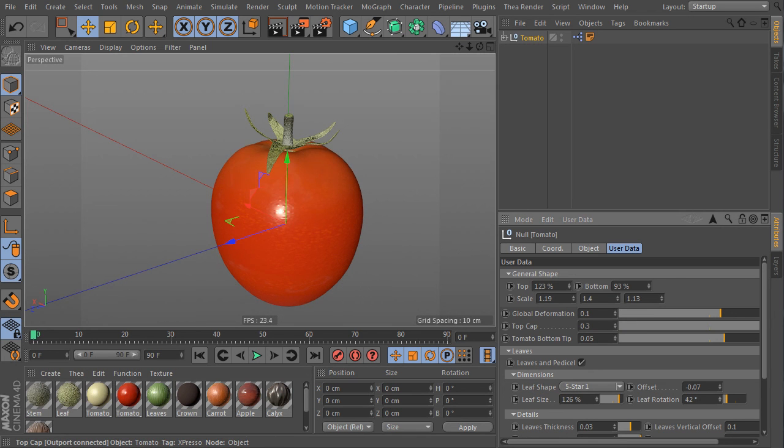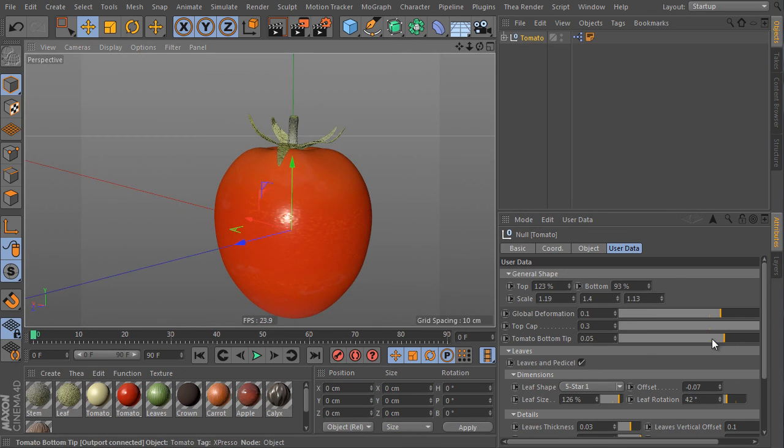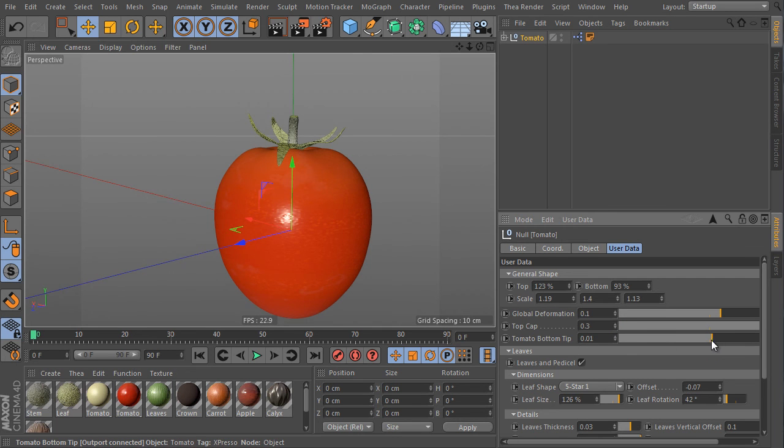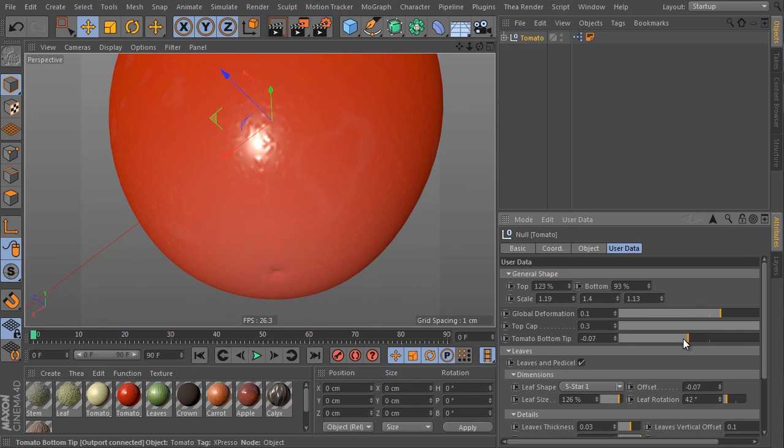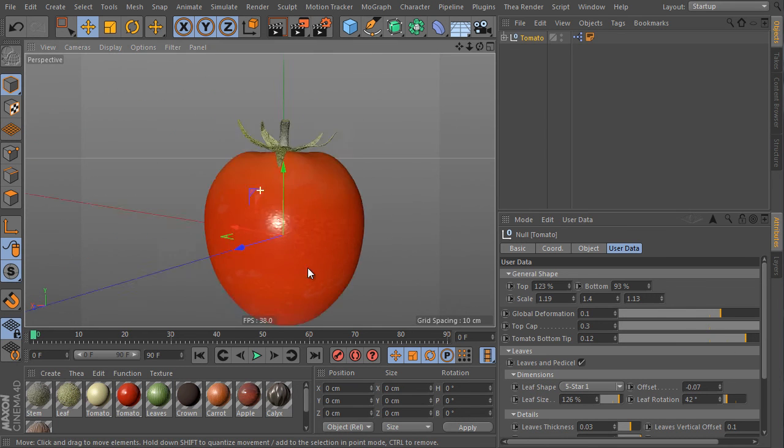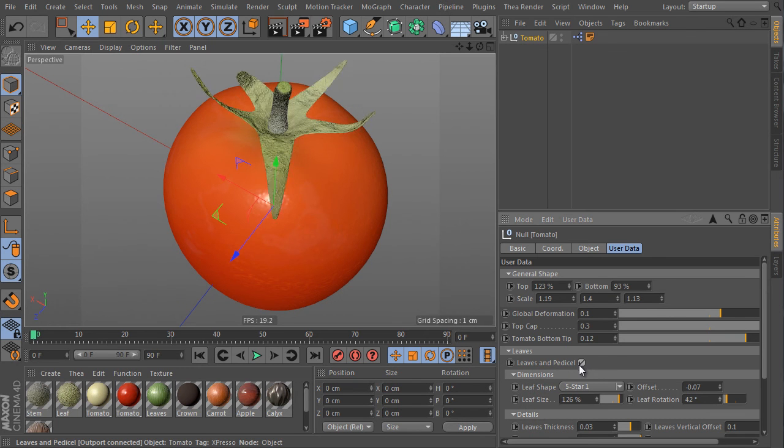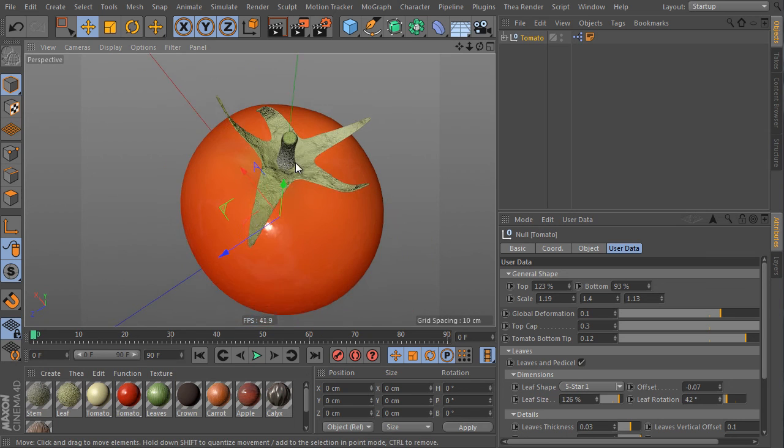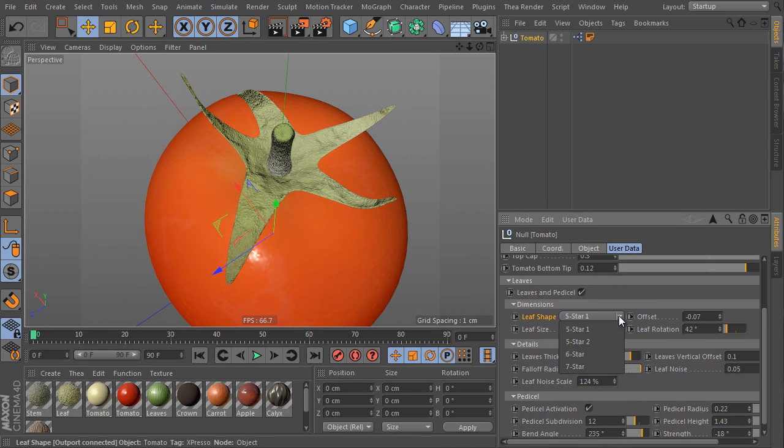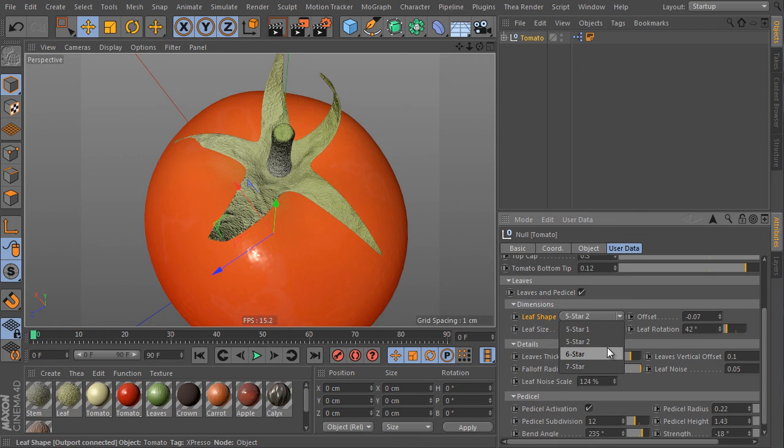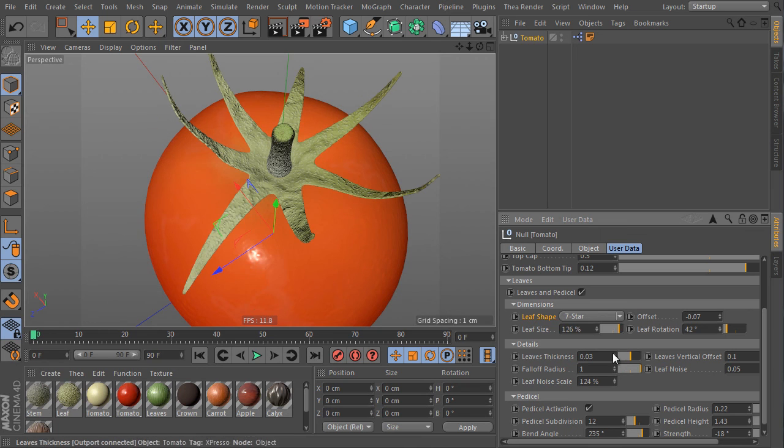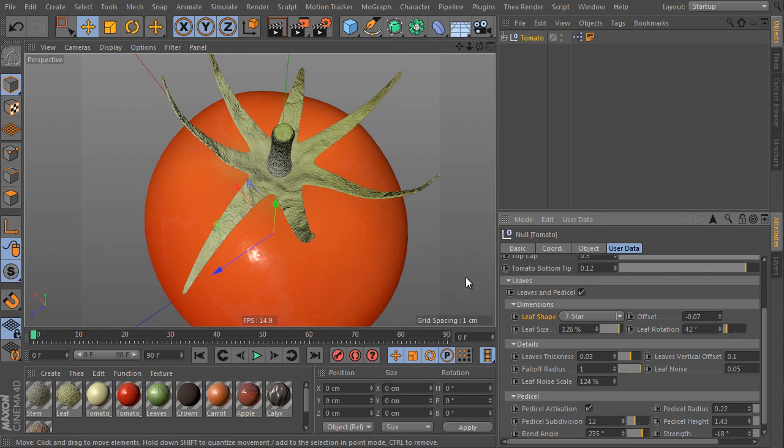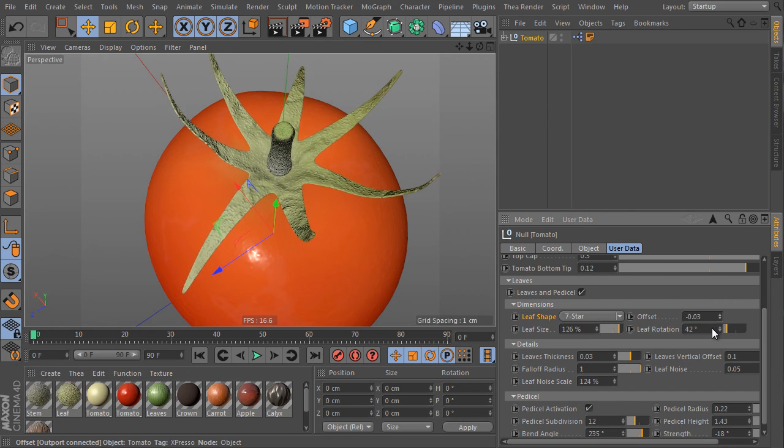The top cap simulates top bubbles and the bottom tip controls the bottom tip that can be positive or negative. This is the tip we are talking about. Pretty nice detail I think. We can activate the leaves here as well or deactivate it. In case it's activated we can choose from up to four different leaf shapes. Here are two five star shapes, six star shape and seven star shape.